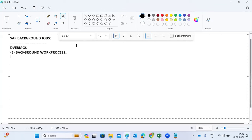Background processing helps optimize our resources. We can run tasks in the backend without any user intervention, without any manual intervention. This job will run automatically as per the timelines you have given. Using background processing, we can define the timelines to run programs in the backend.